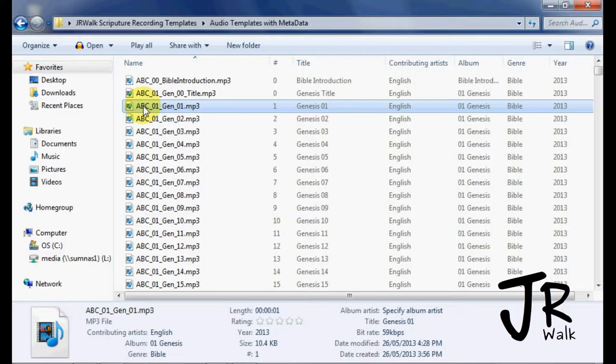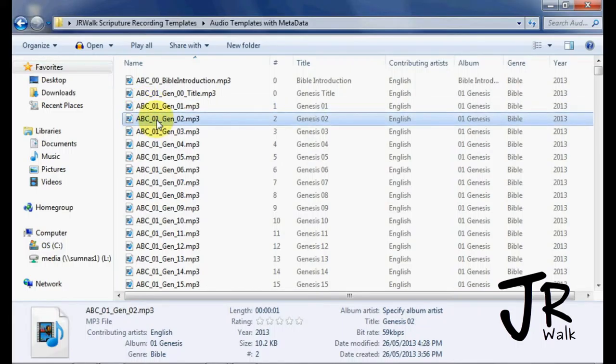So I can painstakingly go through, double click, and change this to ENG, but I'm not going to do that. I'm going to show you a tool.